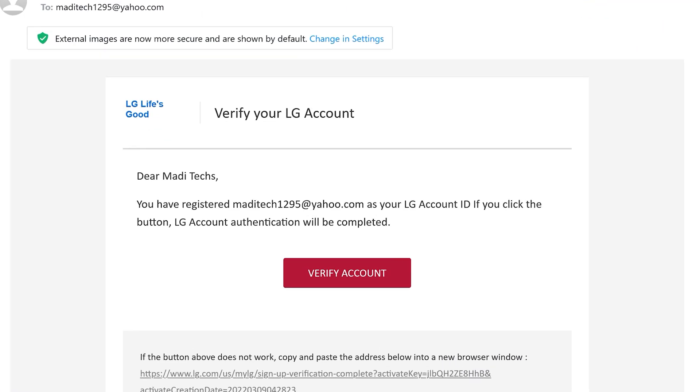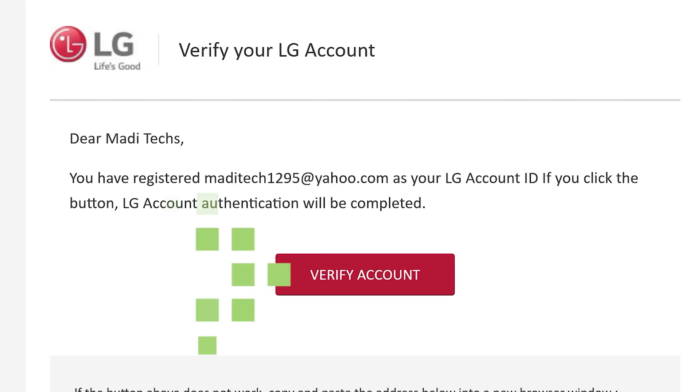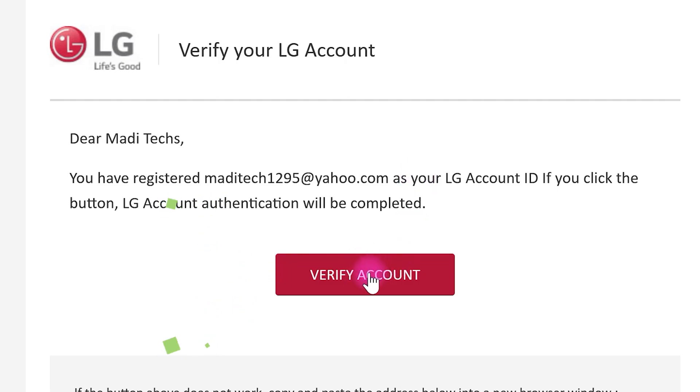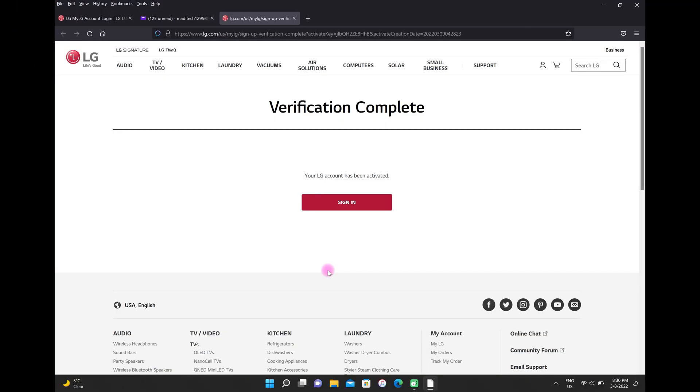And finally, select Verify Account. Very fast and simple.